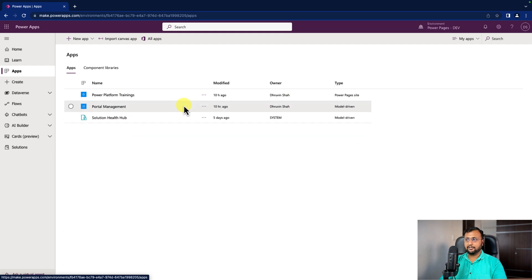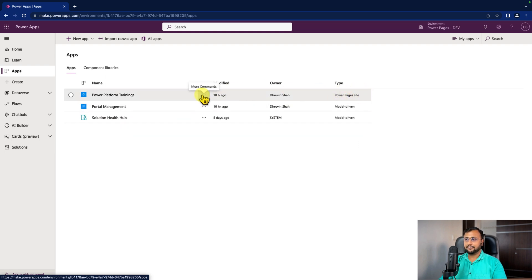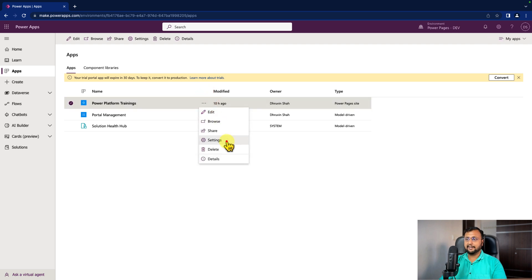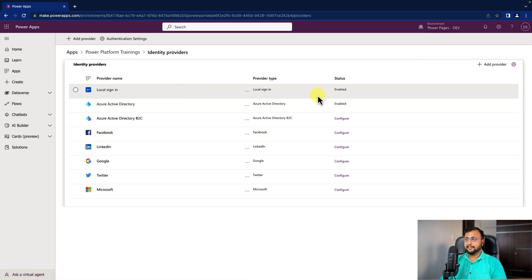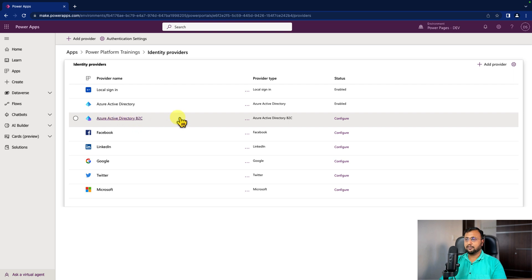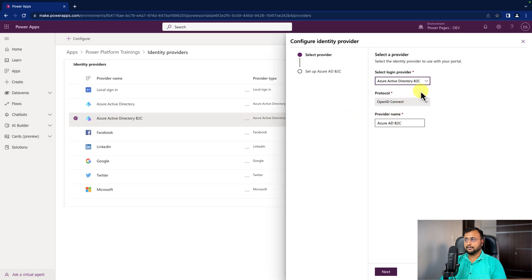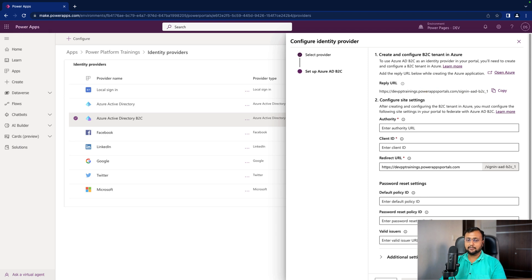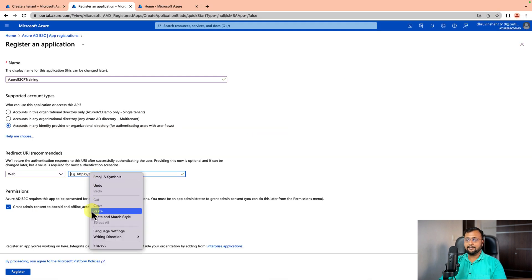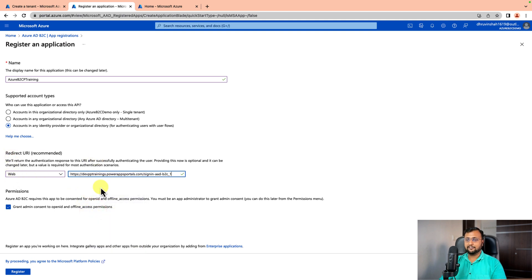In my Power Pages, go to the app section, click on the three dots for your site, and click on Settings. Under Settings there is an option for Authentication Settings. It will show different identity providers — select Azure Active Directory B2C and click Configure. This is the first step; simply click Next. As soon as you click Next you will find the Reply URL. This Reply URL is your redirect URL. Copy this link and go back to the Azure portal and paste it as the redirect URL.